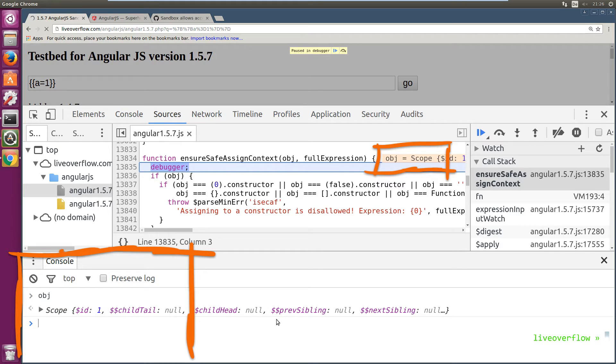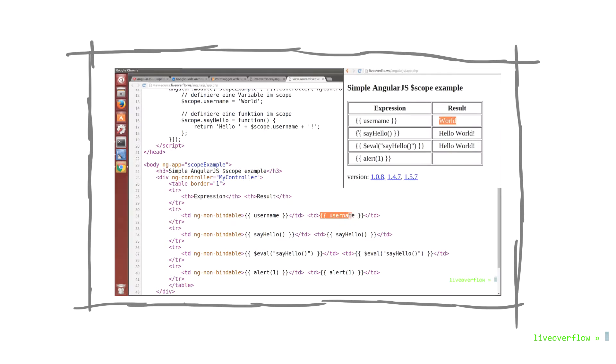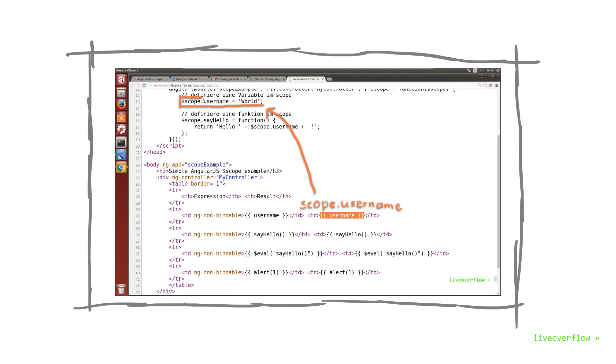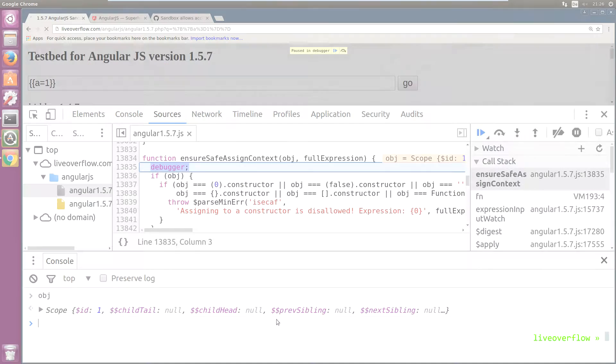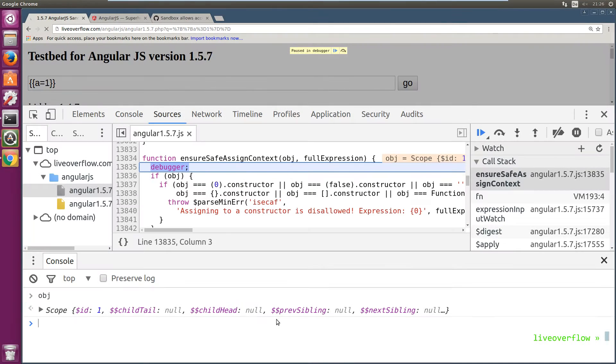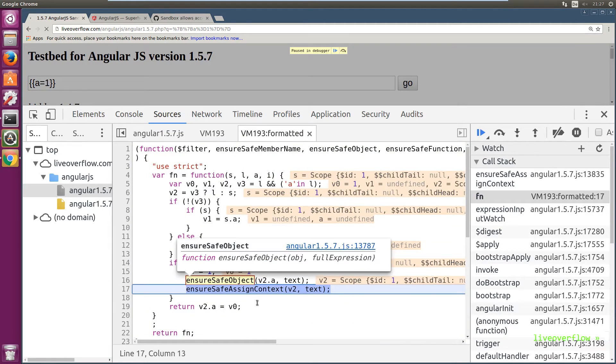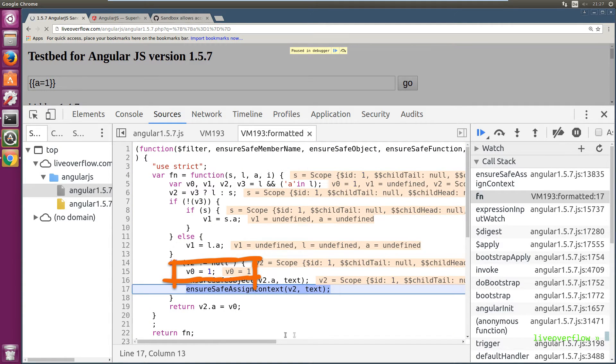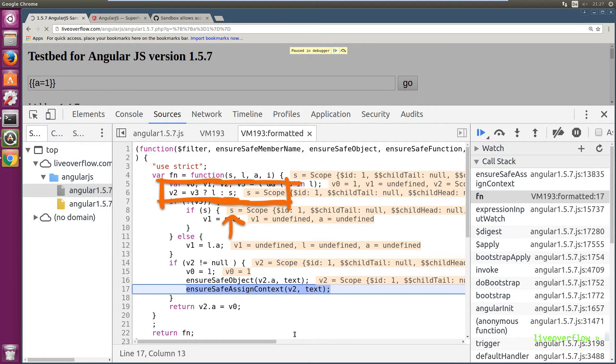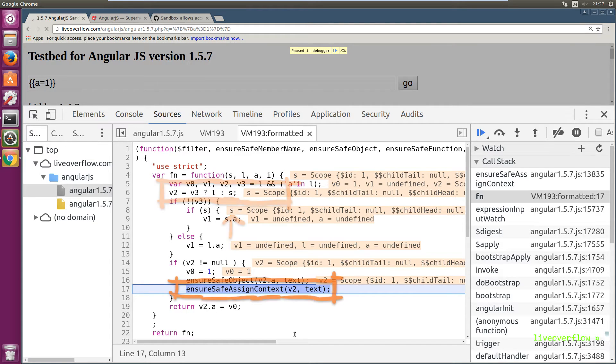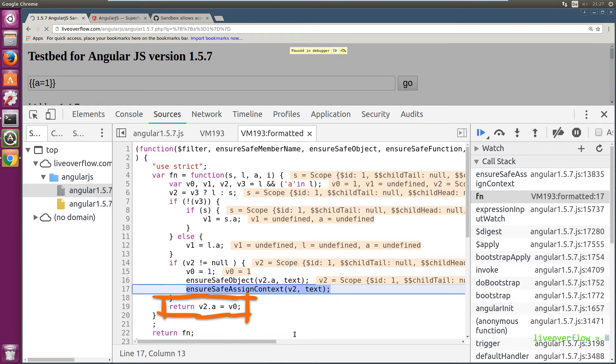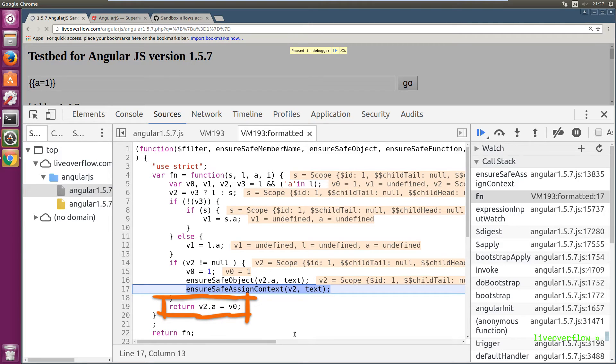And the object passed to it is the scope object. Remember from the first video that any variable you use is evaluated against the scope. So that kind of makes sense. Let's look at the function Angular generated. So v0 variable 0 is the 1 that we want to assign. v2 variable 2 up here is our scope. So that also makes sense. So now it here checks if v2 is a safe object for assignments. And yeah, the scope is a safe object. We assign to it all the time. After that you see the assignment happening with v2.a. So a on the scope gets assigned the number 1.